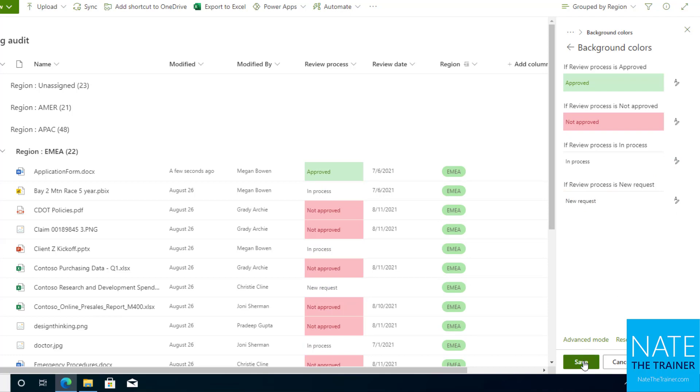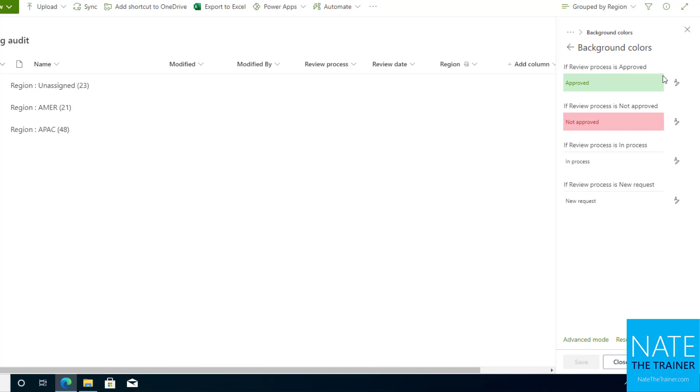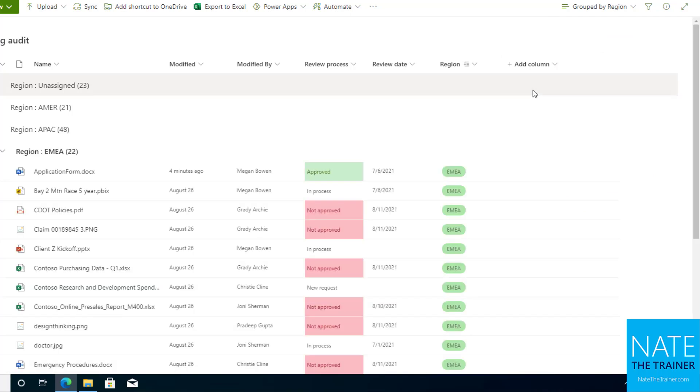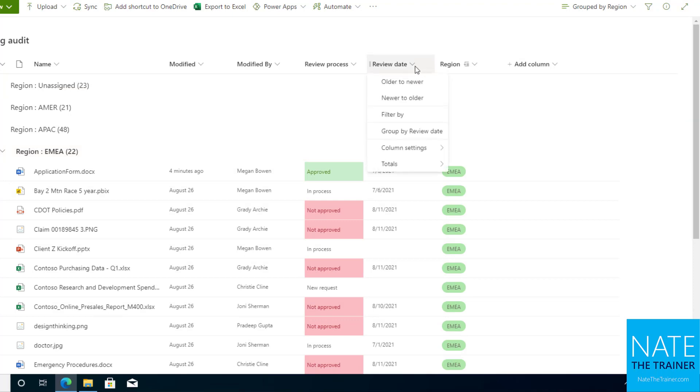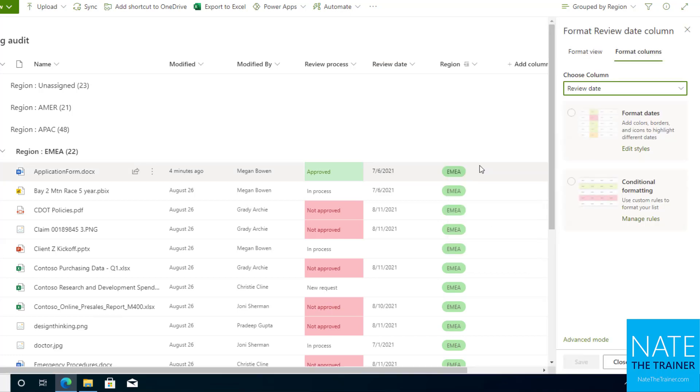So that's one way to do this. Let's try something similar on review date. If I drop down the review date header and I choose column settings and format this column, we're going to use conditional formatting. Let's say my scenario is I want to highlight everything that's before today in red, because maybe it shouldn't be on our list anymore if it's before today.